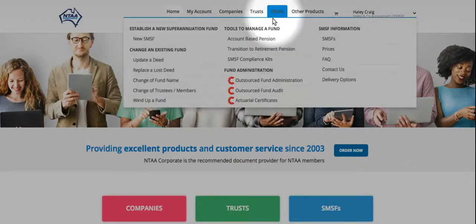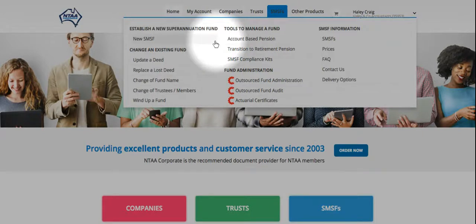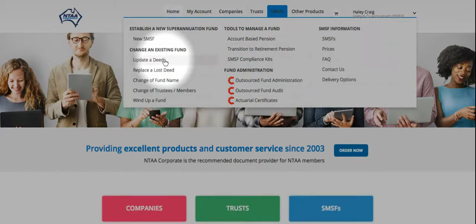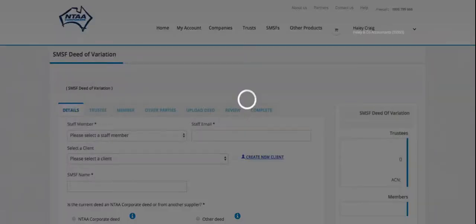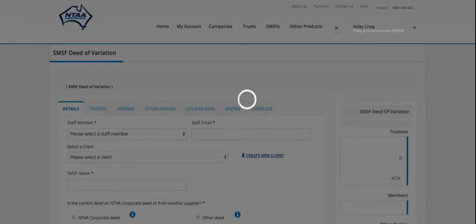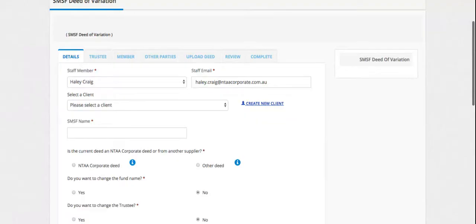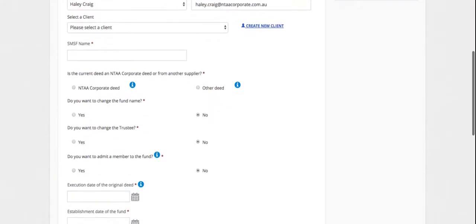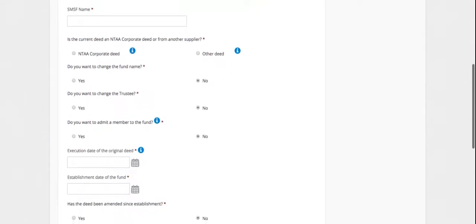Under the SMSF's heading, select on update a deed. This opens the SMSF Deed of Variation order form and enter the name of the fund.